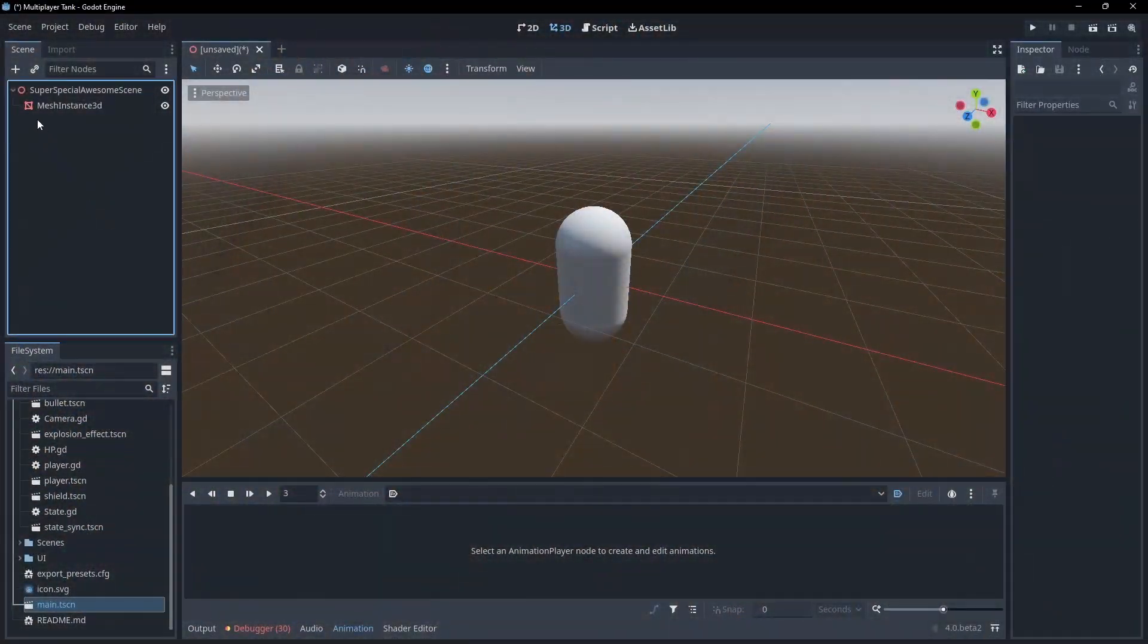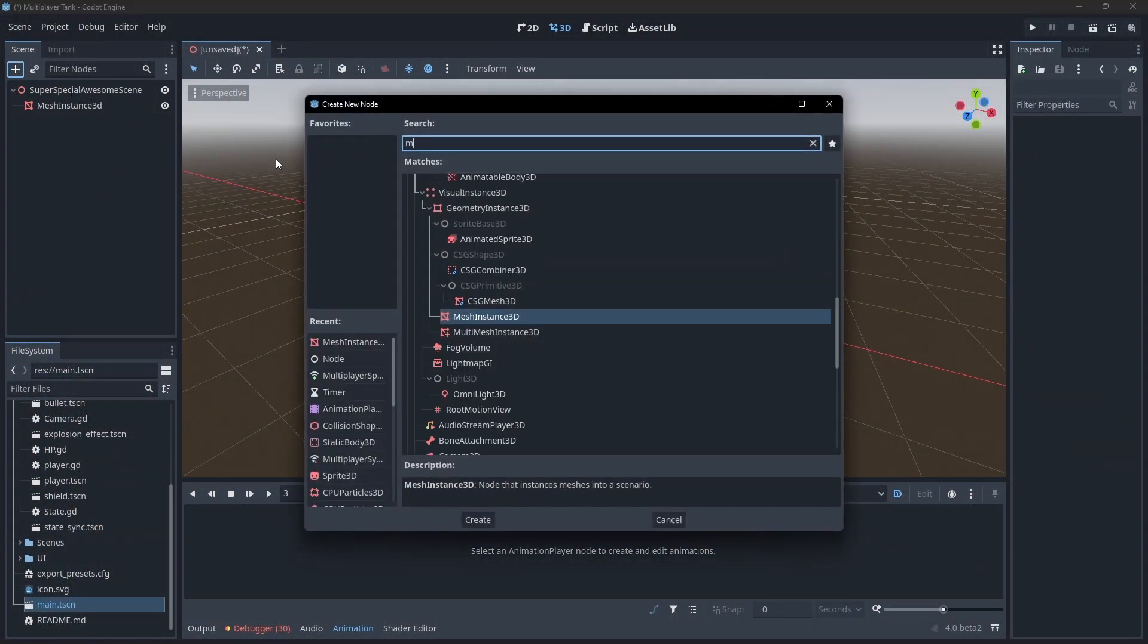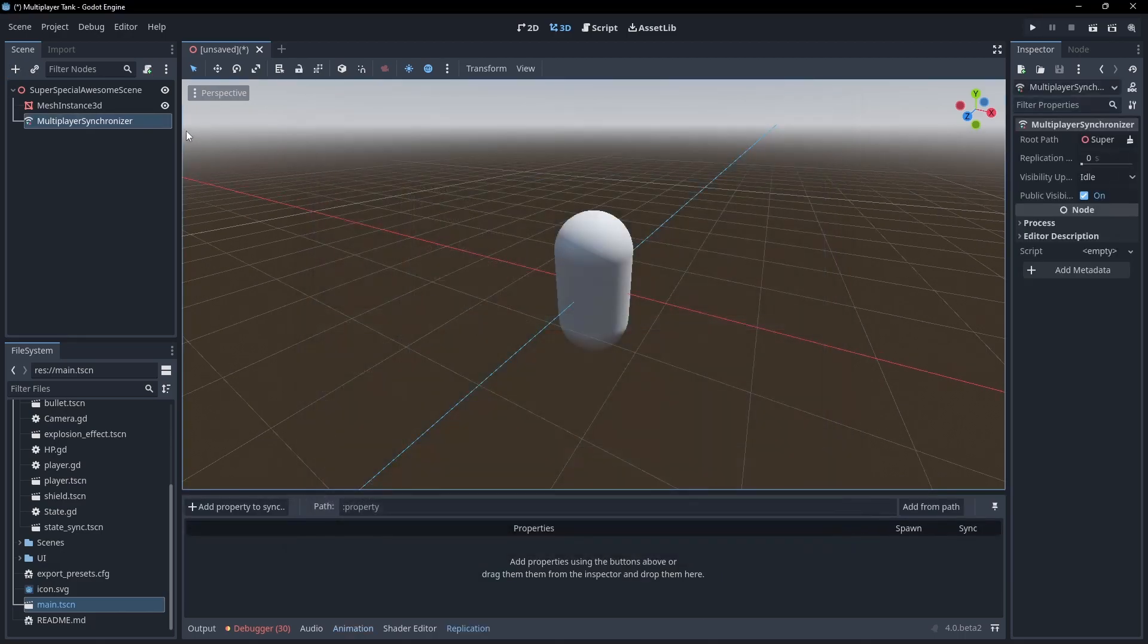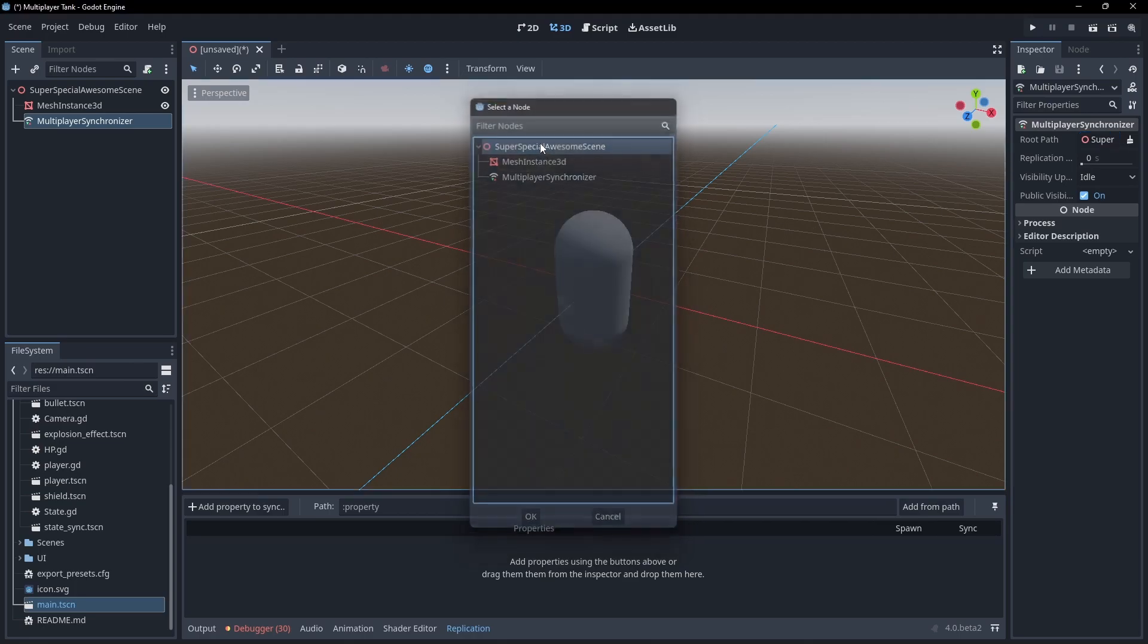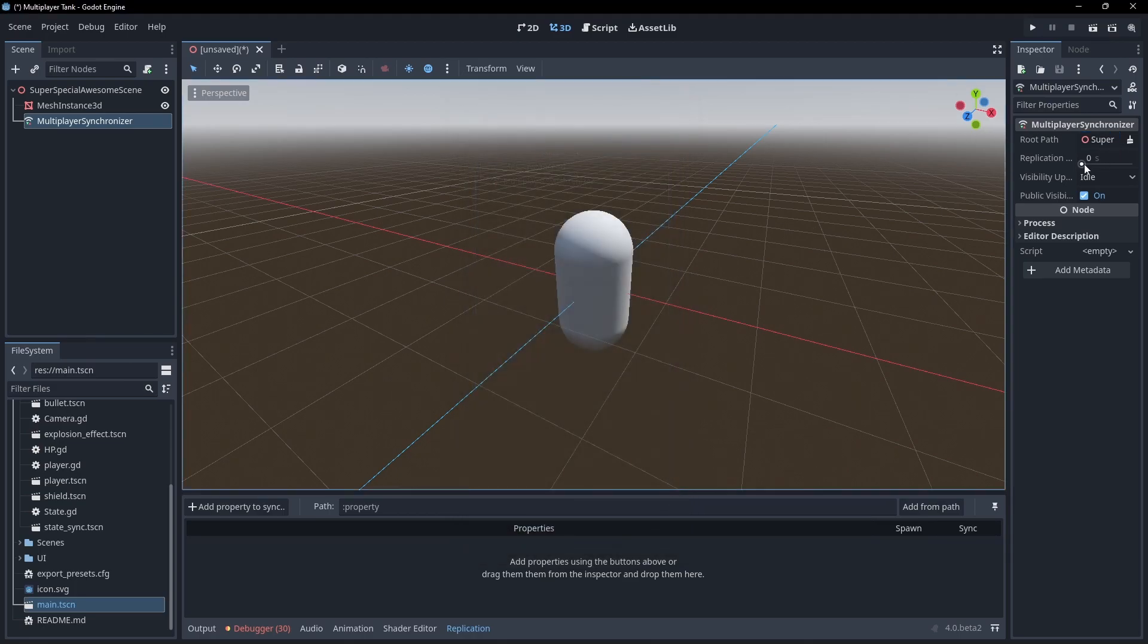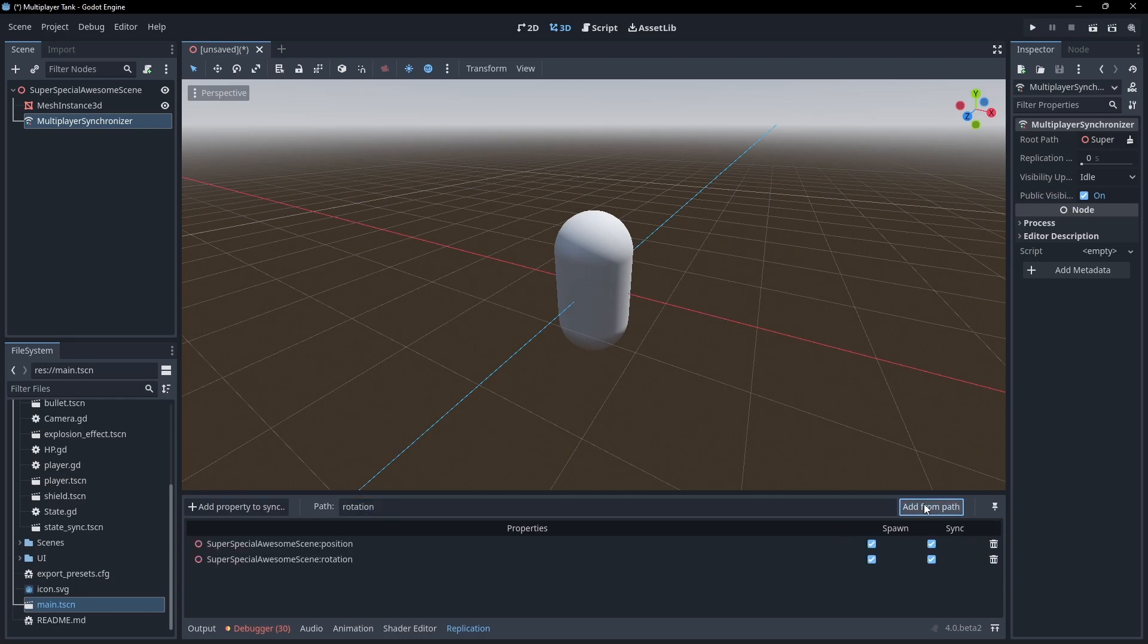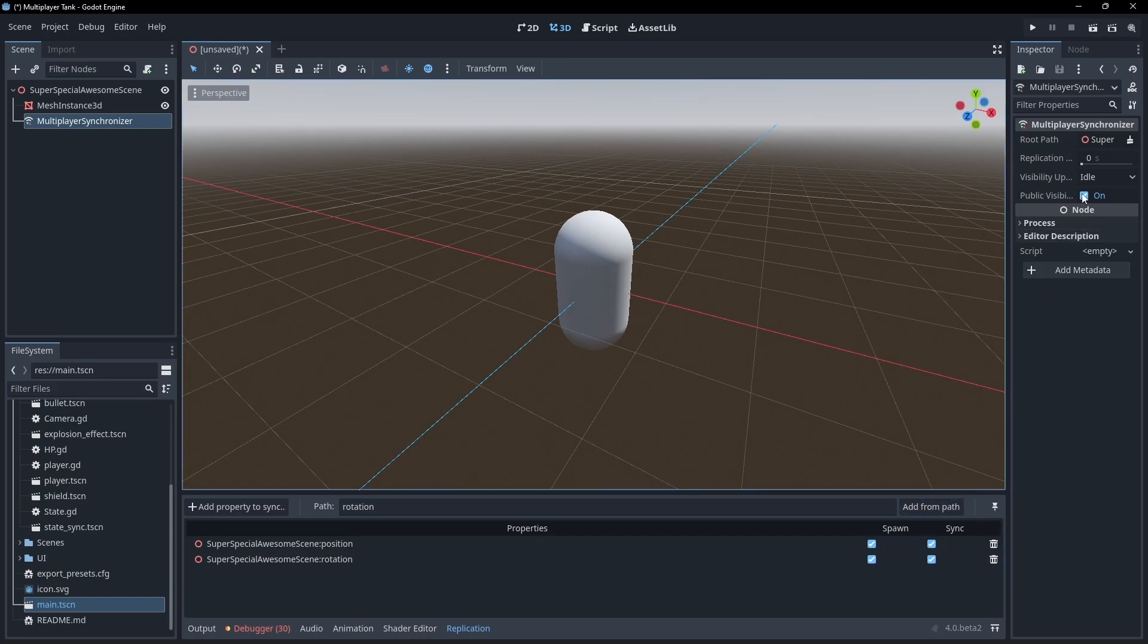The new multiplayer synchronizer node is fantastic for rapidly prototyping multiplayer games. It allows you to synchronize properties across clients without writing any code. To use this, just place it within a scene, set the root and give it a path to the properties you want to synchronize. If a client is a network authority, it will update the set properties on its peers. You can also set if these properties only need to sync on spawn and continuously. You can even set how frequently you want to sync this information.